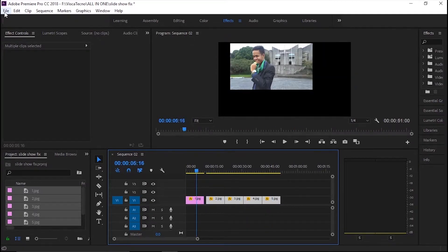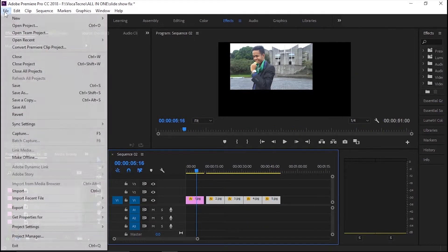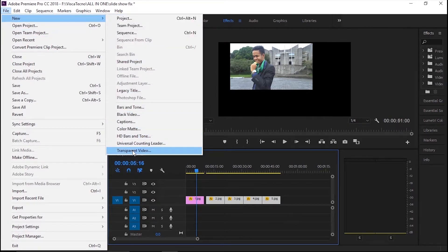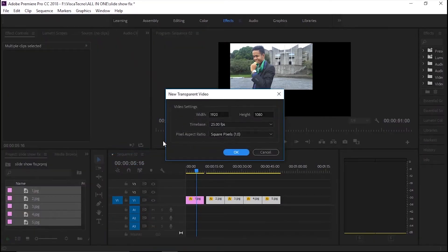Next, karena jarak antar klip terlalu renggang, jadi aku akan rapatkan saja dengan bantuan transparent video.